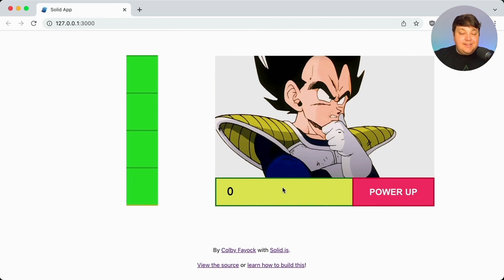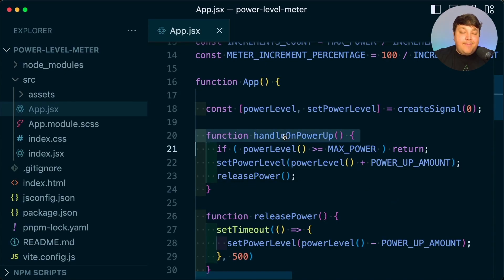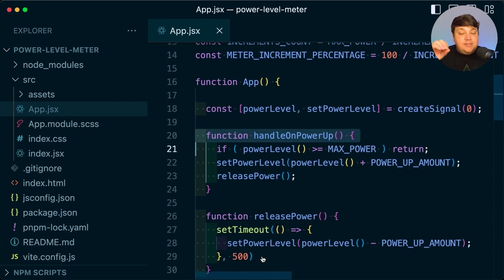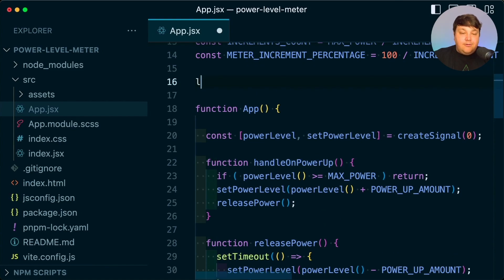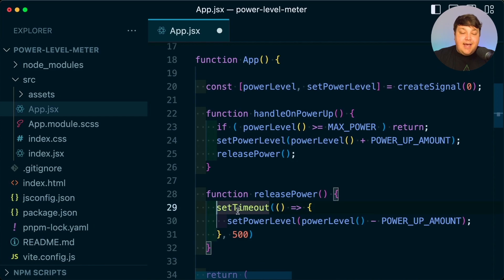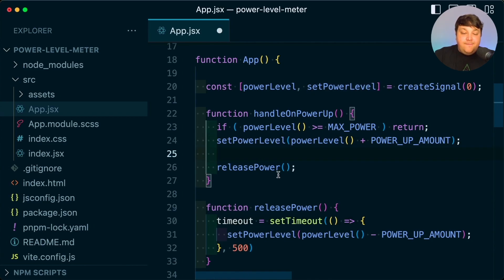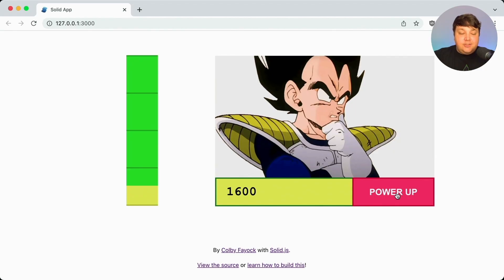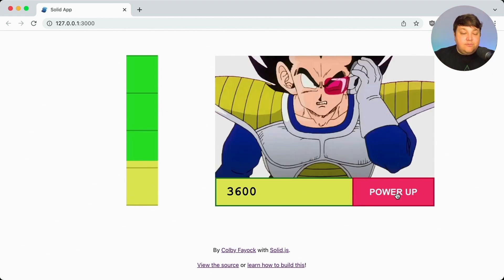If I click power up, we can see it's not quite what I want — it's still performing all those actions based on the number of times I click. What I want is anytime I power up, if I keep clicking over and over, I want to cancel out any of the previous timeouts. I can raise it as much as I want, but only after I'm not consistently pushing it does it start to fade back. To do this, I'm going to create a new variable called let timeout, set the timeout value to return into that timeout variable, and anytime I set that power level I'm going to clear the existing timeout before releasing the power.